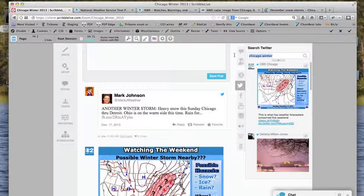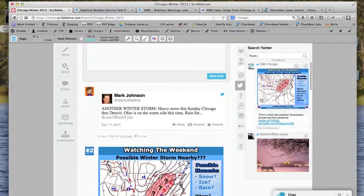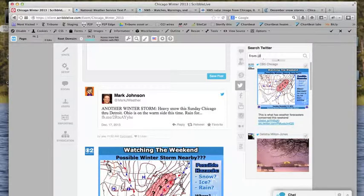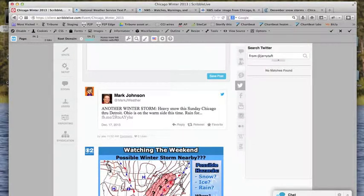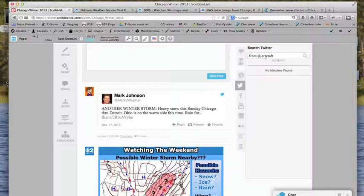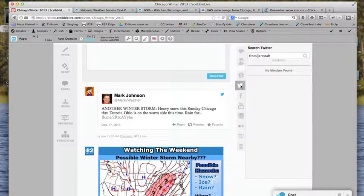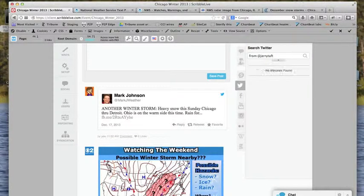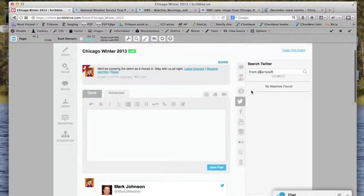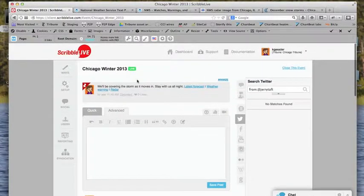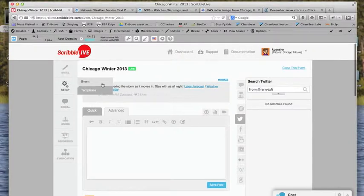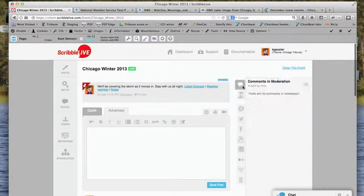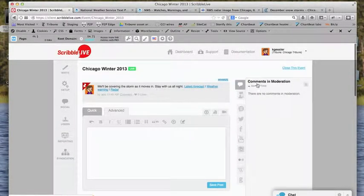So a lot of times you may decide, you know what I need to do is look for specific people. Just go from colon, and then maybe at Jerry Taft. Let's make this work here. Well, let's see if the problem is what we have done before.